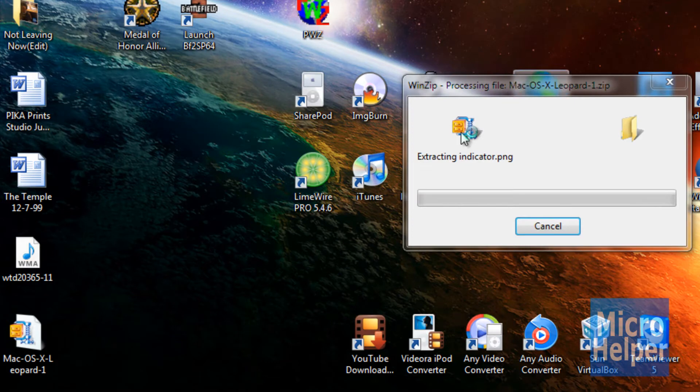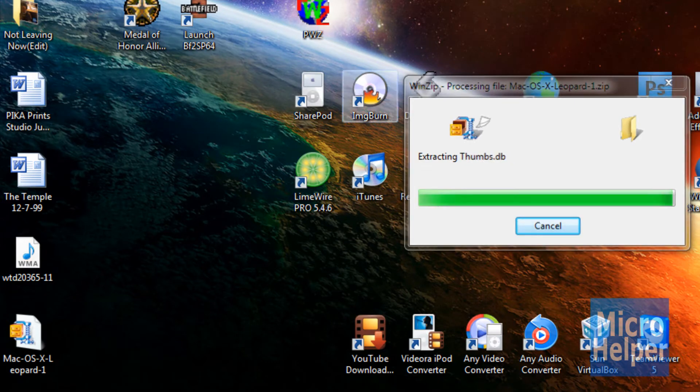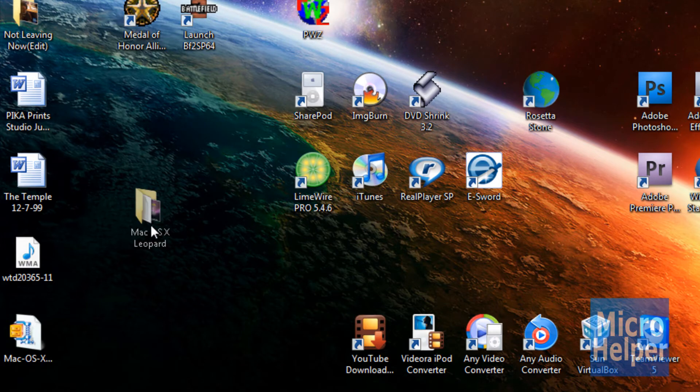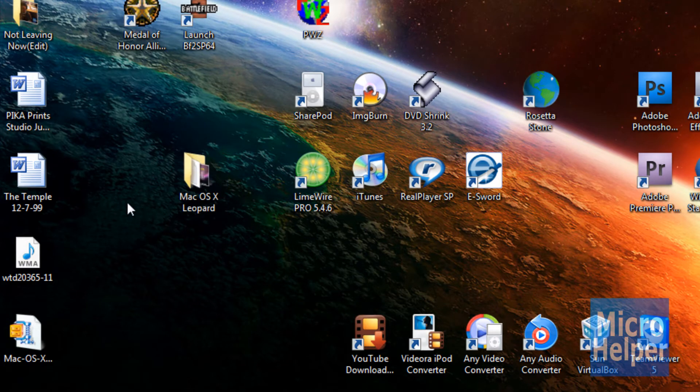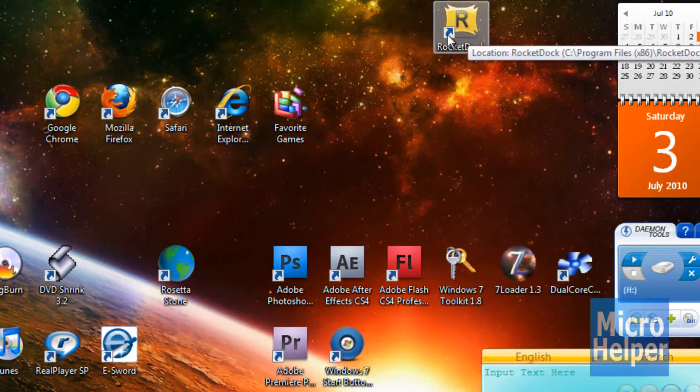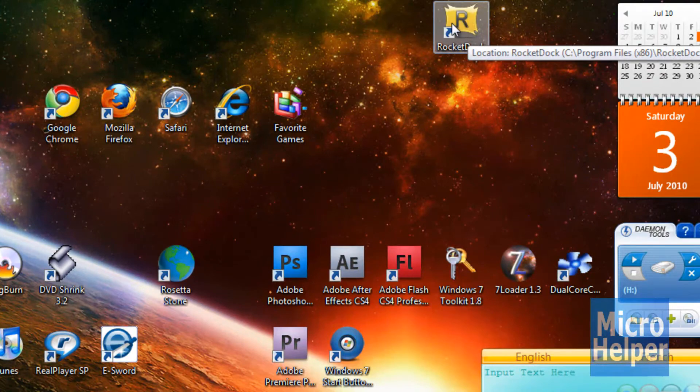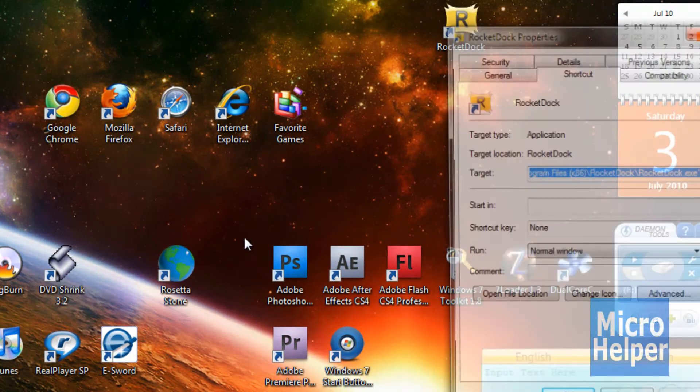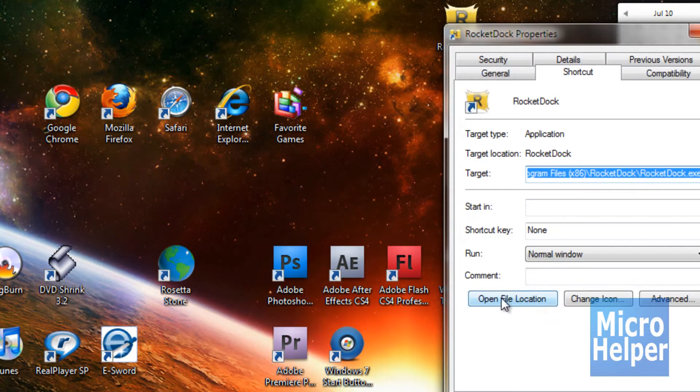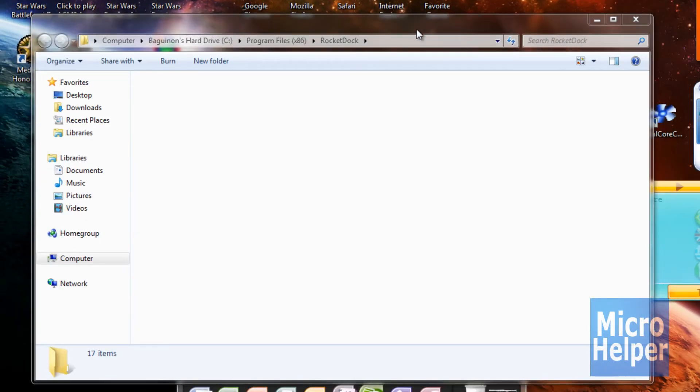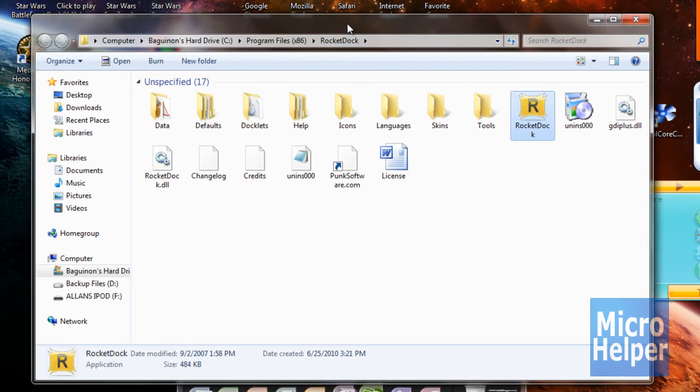So once it's extracting it, you should have an icon on your desktop of the theme you downloaded. So if you have RocketDock on your desktop, the icon, right click on the icon, click on properties, and click on open file location to get to the location faster.